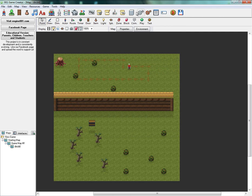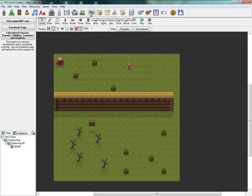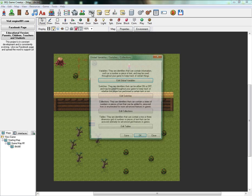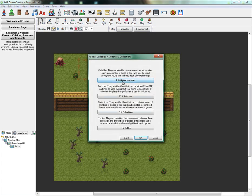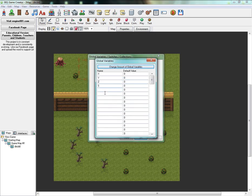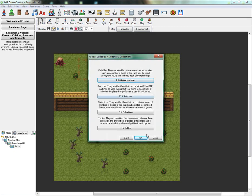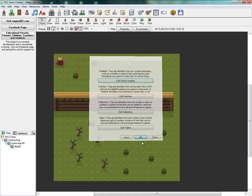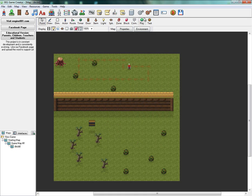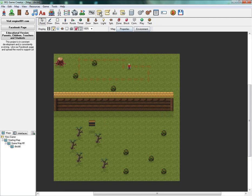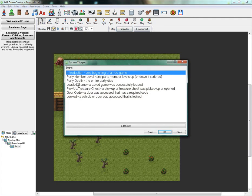You need to make a new variable. So find variables, which is X, Y, and Z. Global variables. And you want to name it Deaths. So the default value is going to stay 0. And now we're going to go to system triggers.